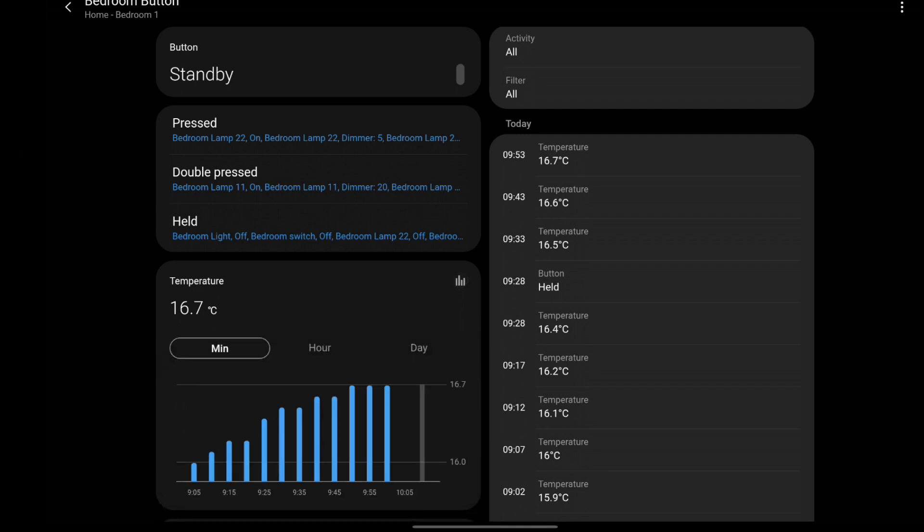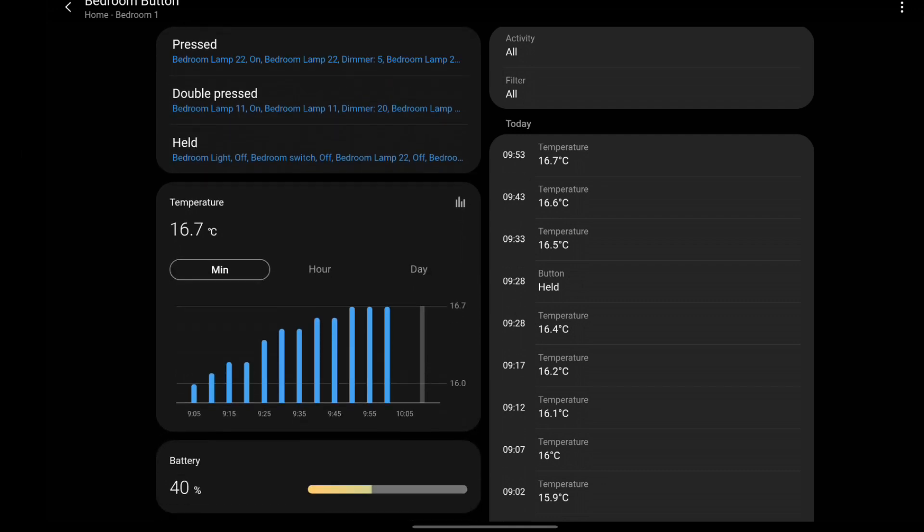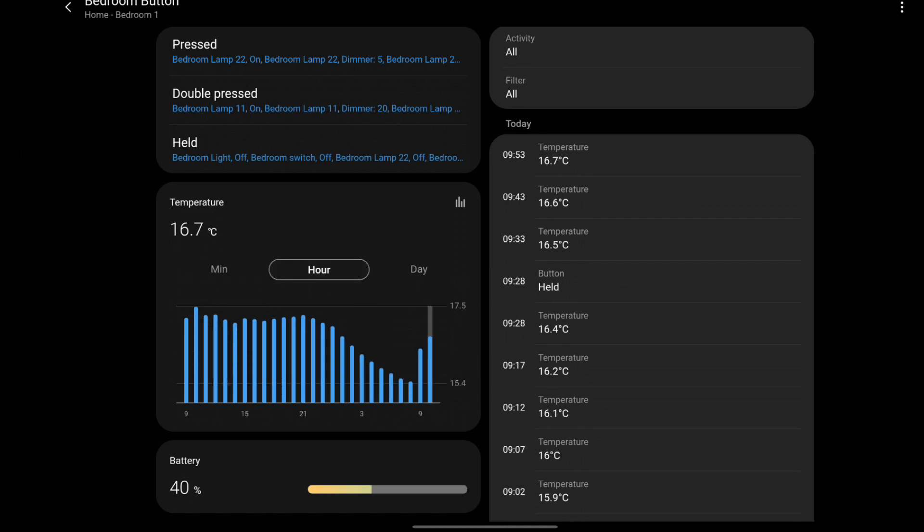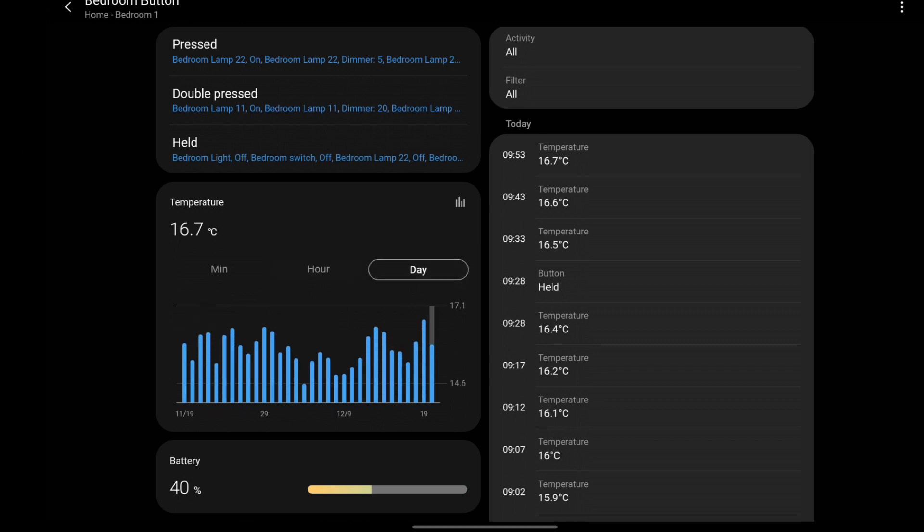If you click on the graph icon by the current temperature, a graph will display by minutes. Click the hour to display temperature by hours, or the day to display the temperature by day.